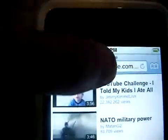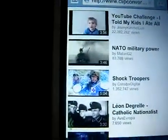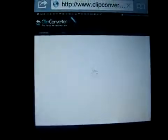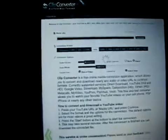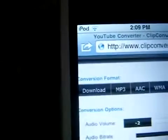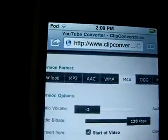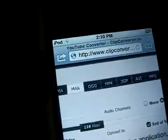Once you do that, you go up here and you have to type clipconverter.cc. It takes you to that website and all this comes up. You'll see different options of format: MP3, AAC — I don't know what most of these are — MP4.